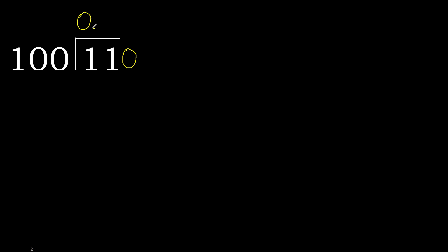0 point. 110 is not less than 100, therefore we work with 110.